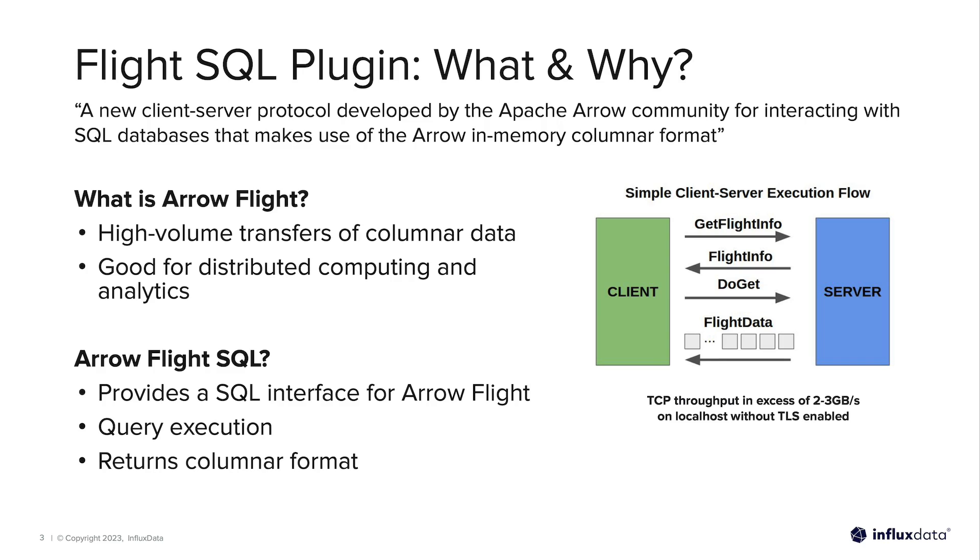Apache Arrow Flight is a high-performance data transport framework designed to enable high-volume transfers of columnar data across a network. Built on top of the Apache Arrow memory data format, Flight streamlines data exchange by reducing serialization and deserialization overheads, making it ideal for big data, machine learning, and analytics workloads.